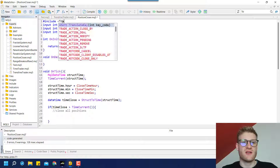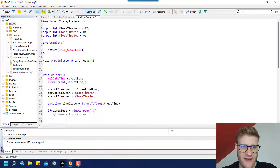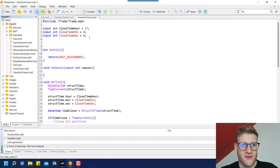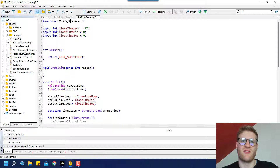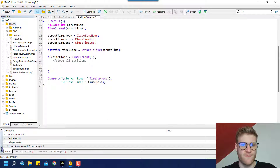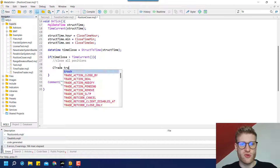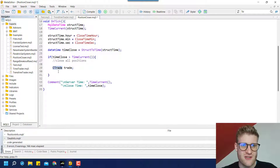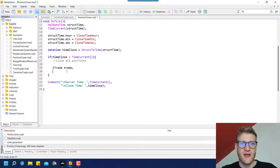To close all positions, we first need to include the Trade.mqh file. I can't explain everything in detail here, but check out the complete course in the description if you want to learn about classes like the CTrade class that we import. We create an object of type CTrade — just like declaring a variable: write the type CTrade, then the object name 'trade'. We'll use this trade object to close open positions.